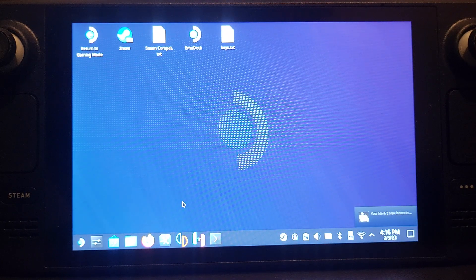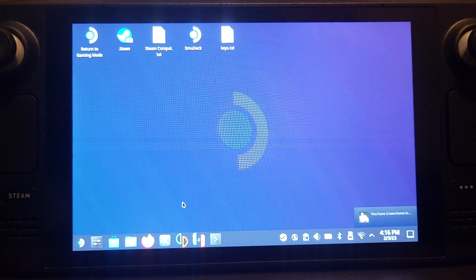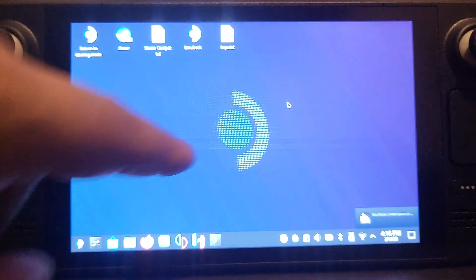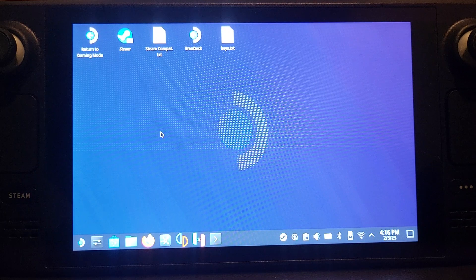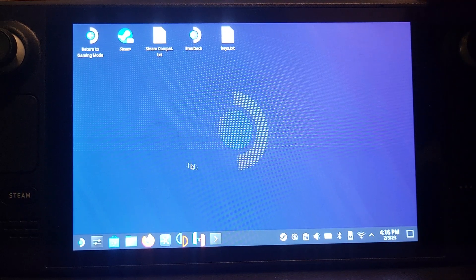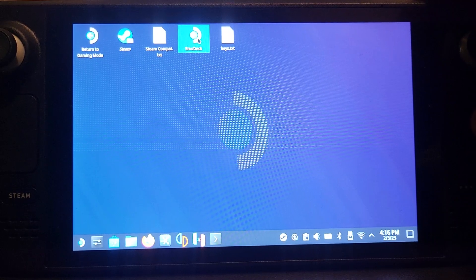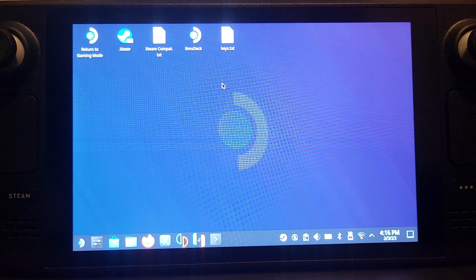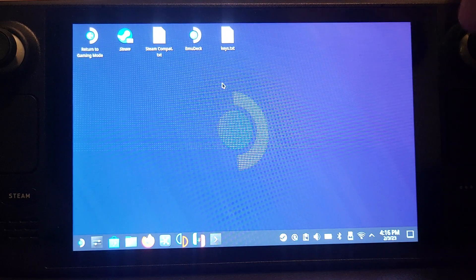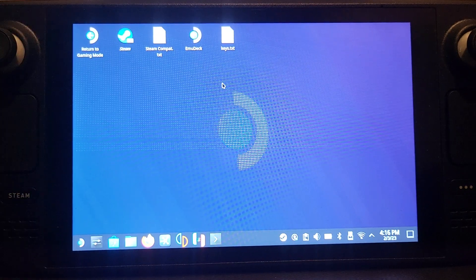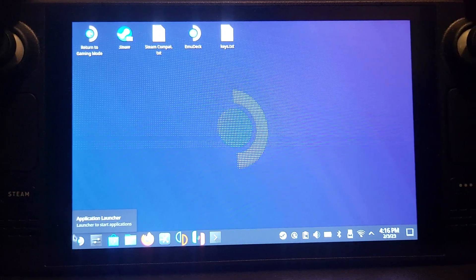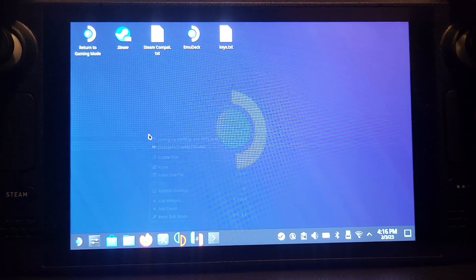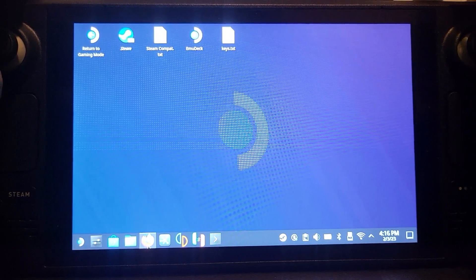Let me cover how to actually navigate desktop mode. You can either click on a particular location to activate a click and move the mouse there, or use the right trackpad to move the mouse. If you click the trackpad in, it acts as a left click. The R2 button also acts as a left click, and L2 acts as a right click.